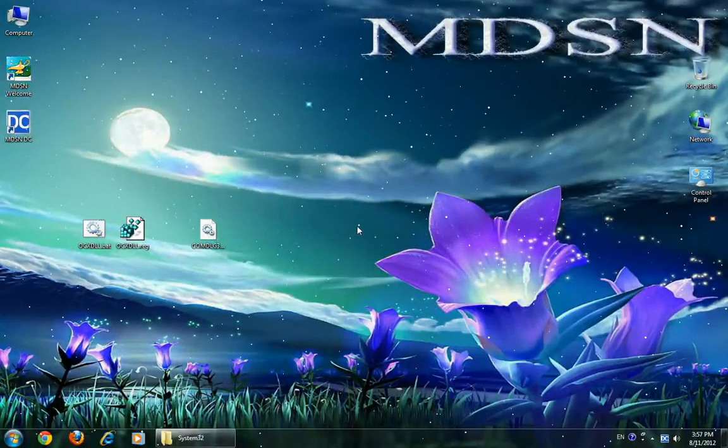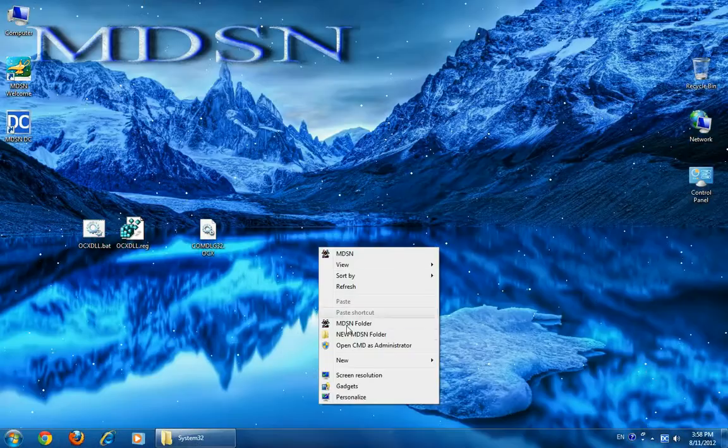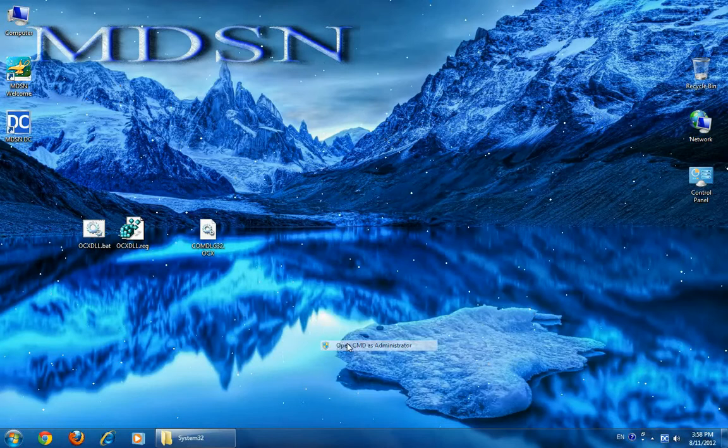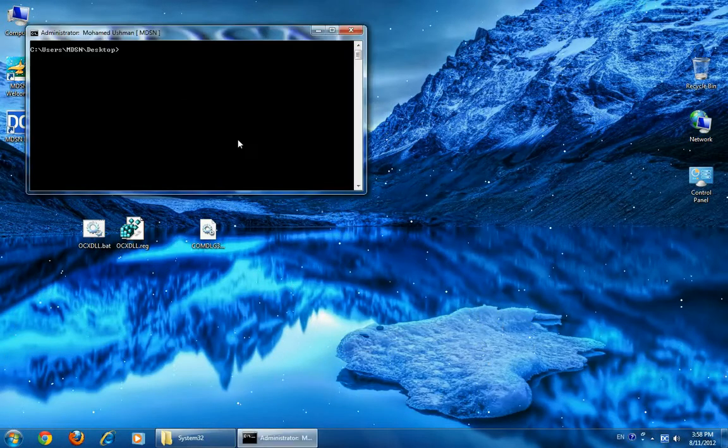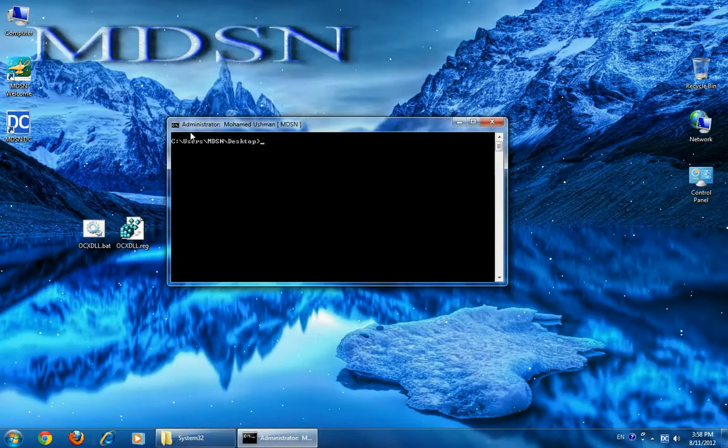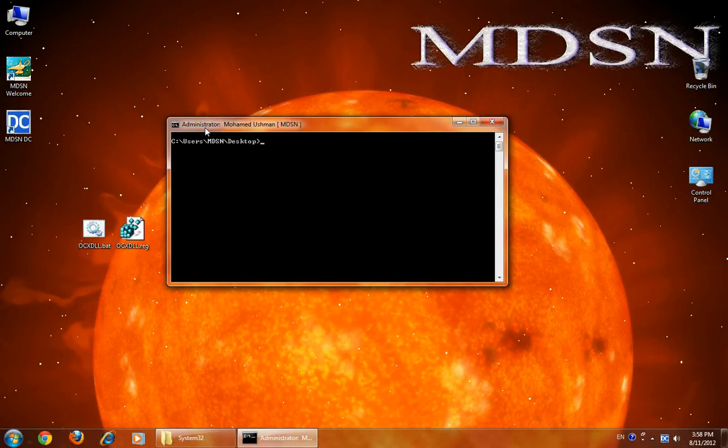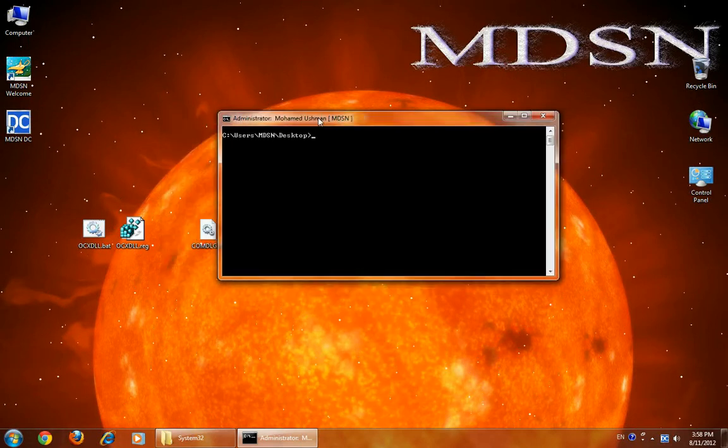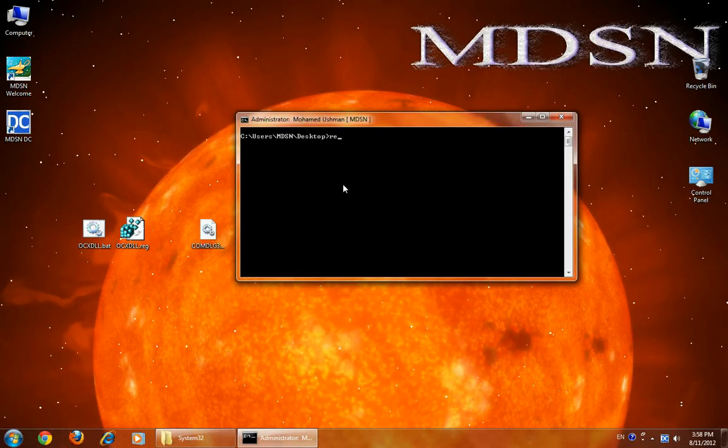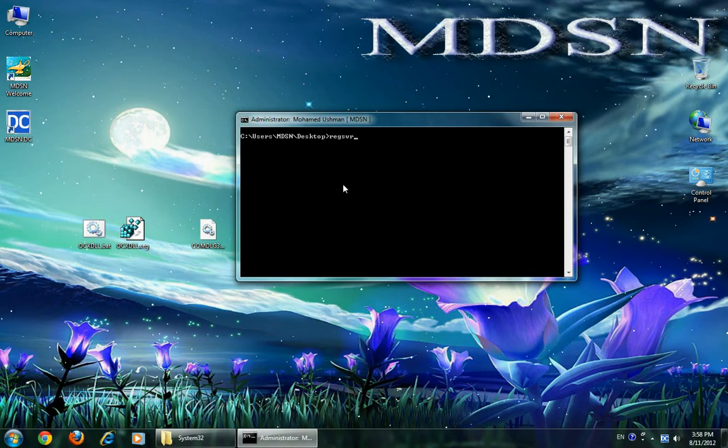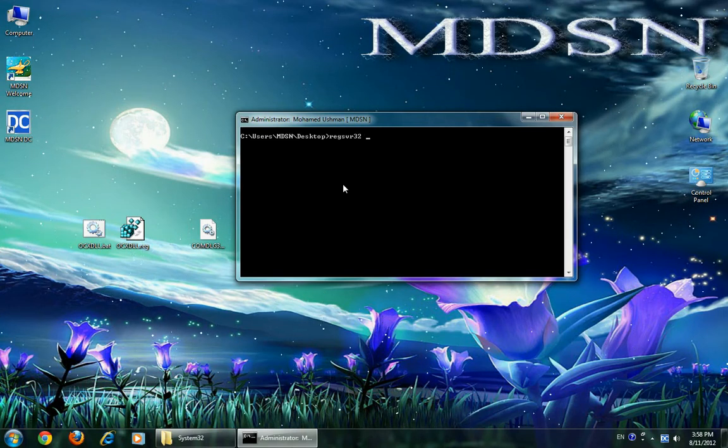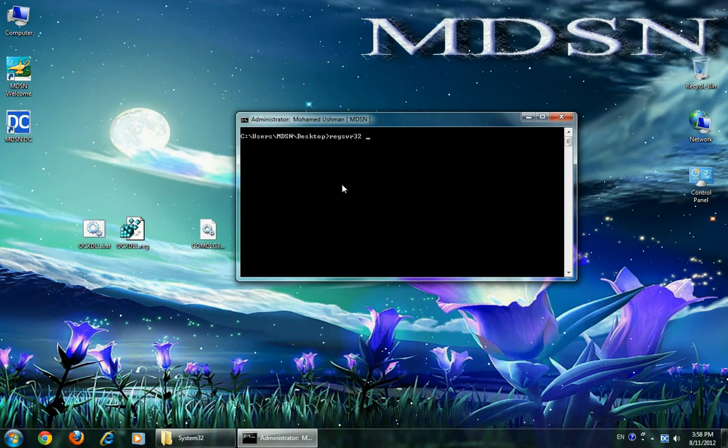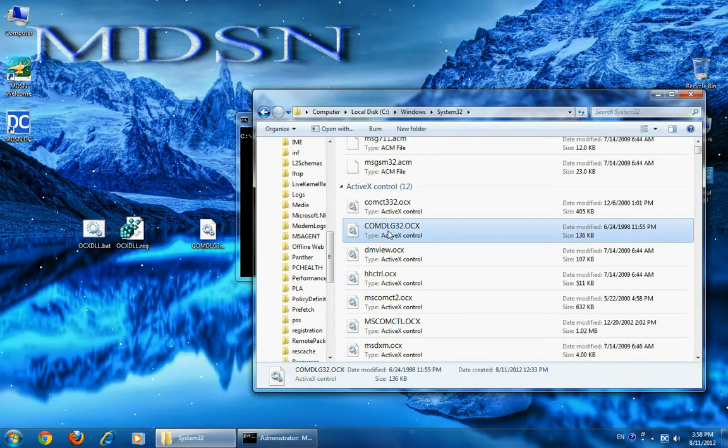Now I am going to show you how to install using command prompt as administrator rights. See that the command prompt is now running as administrator. Now type regsvr32, location of the OCX file.